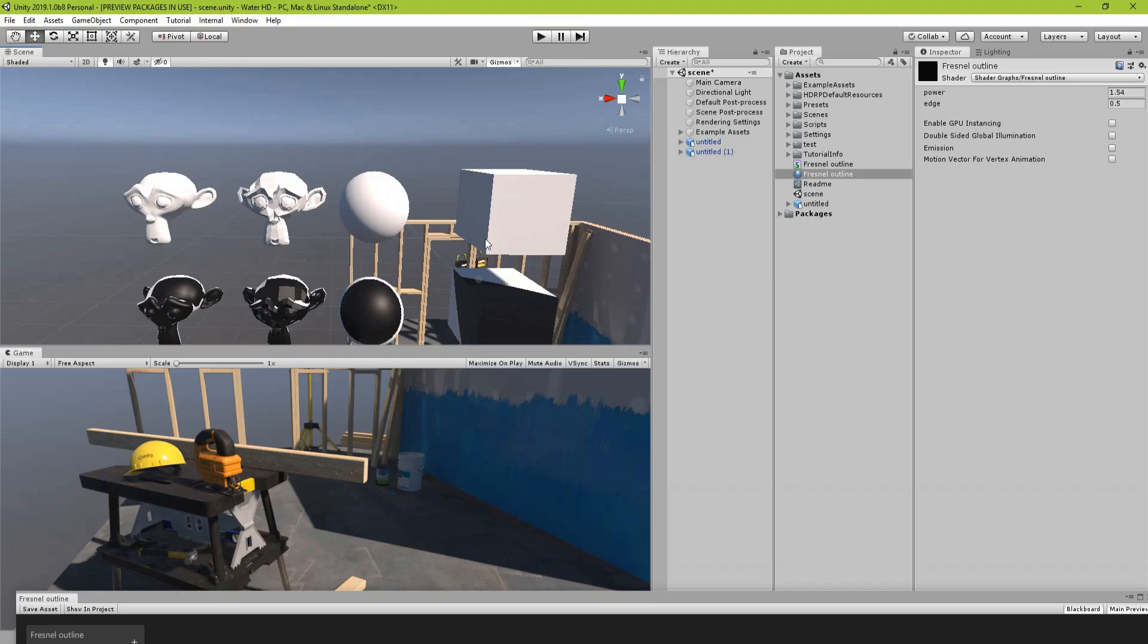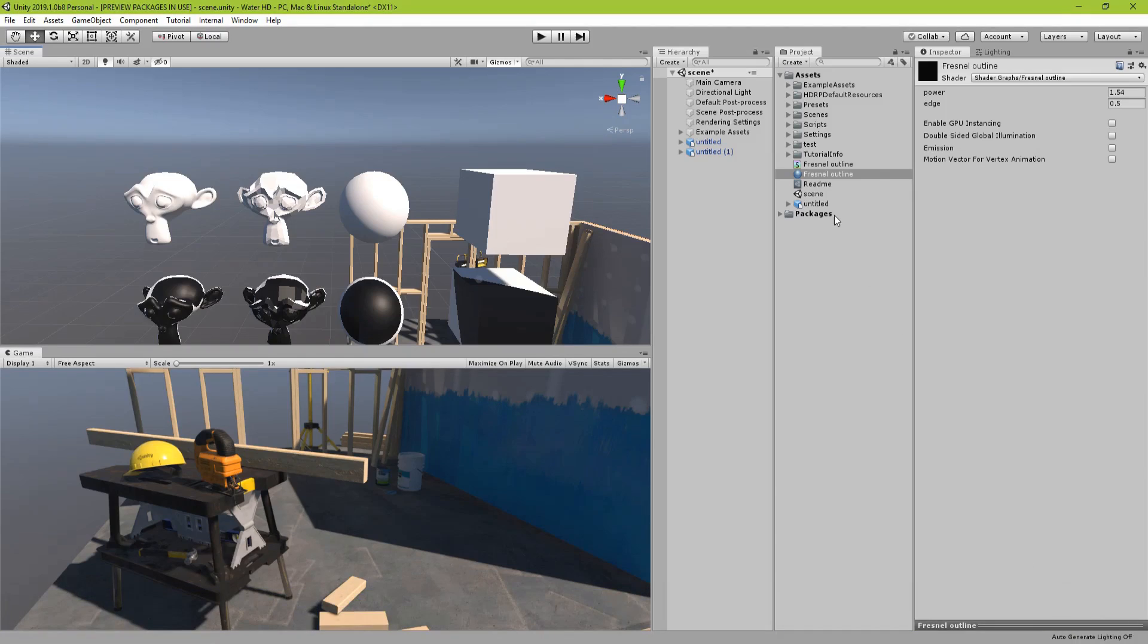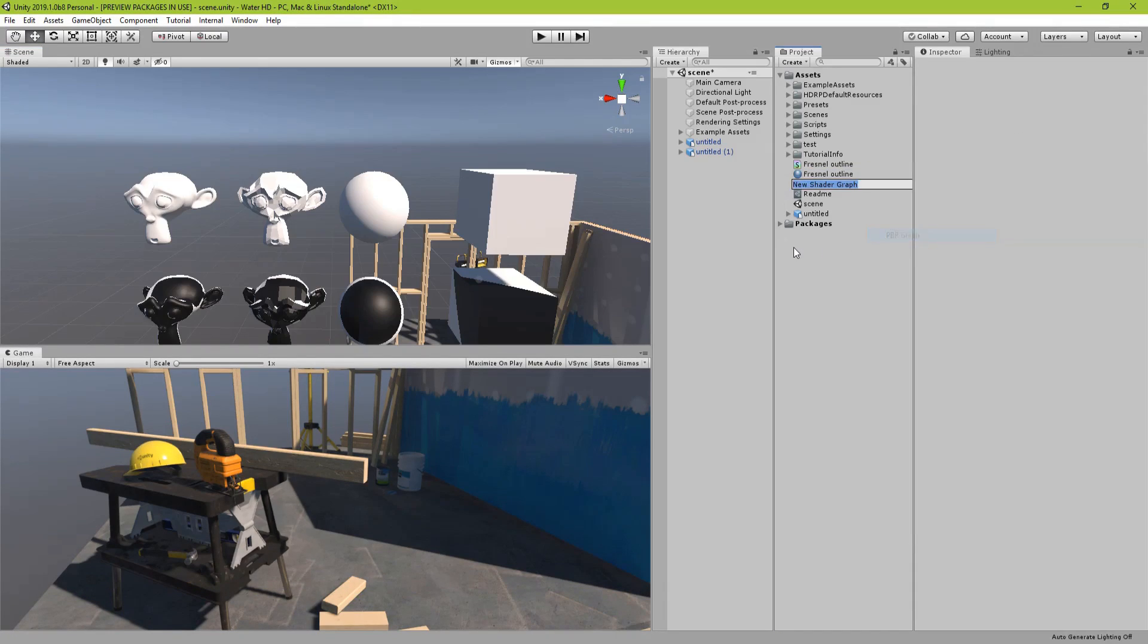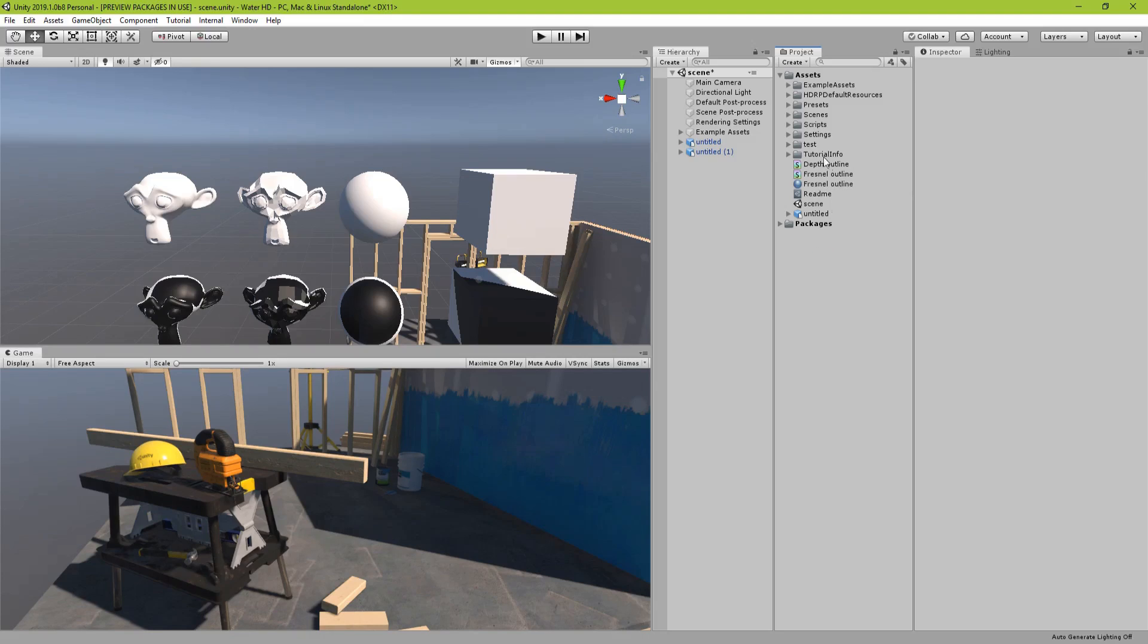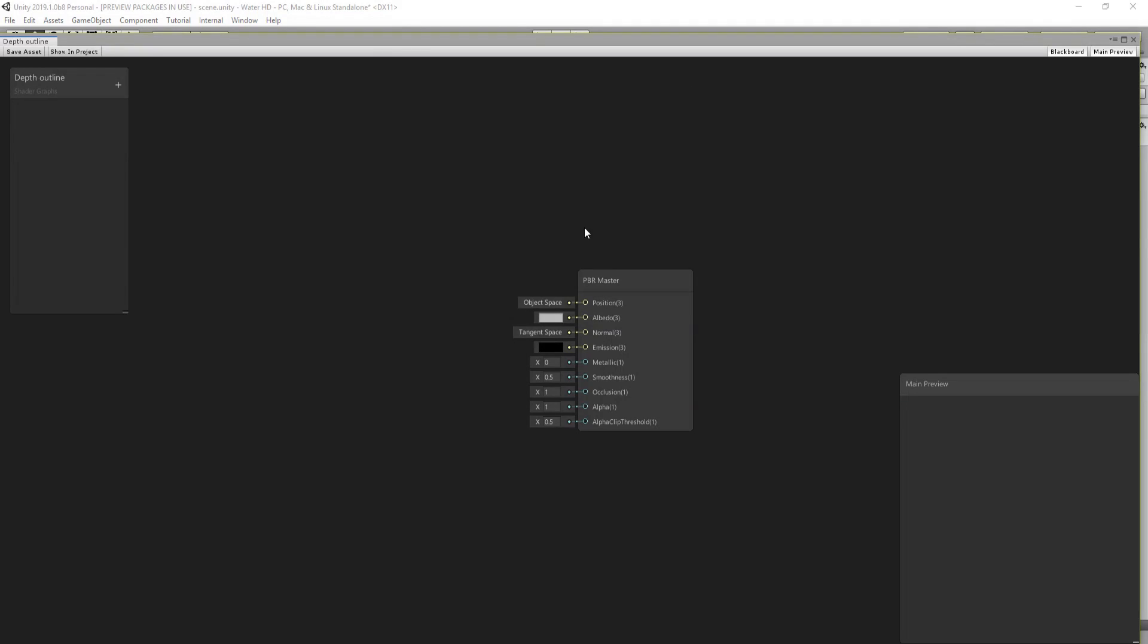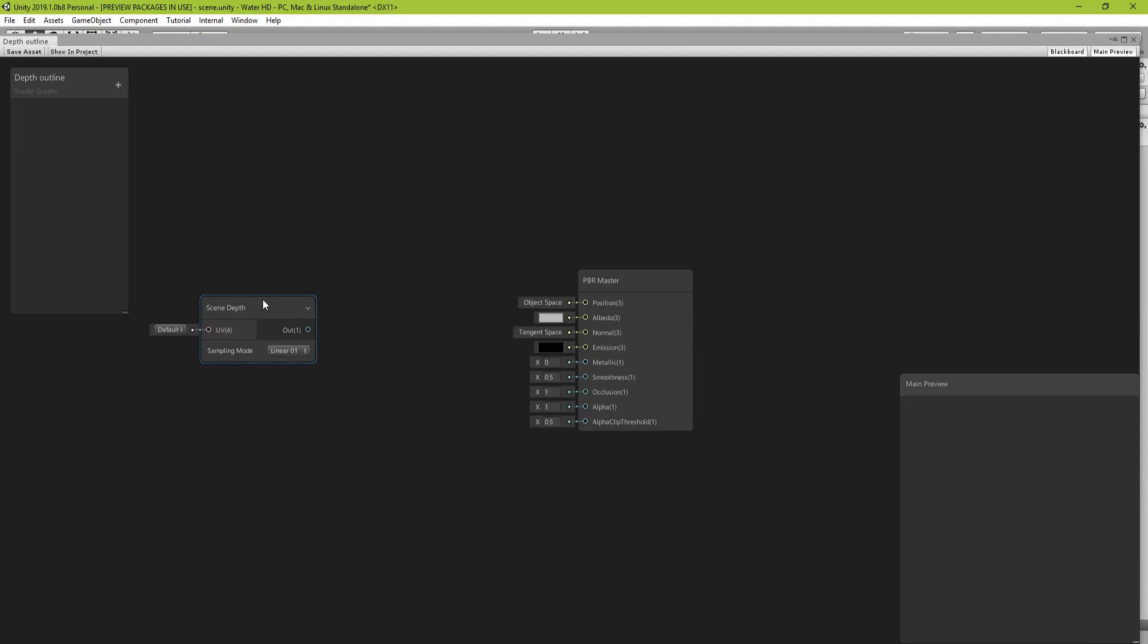Second one is a bit more complex. So let's create a shader and let's call it depth outline. And this is based on the scene depth node which as far as I know only works in pipeline version 5 plus.